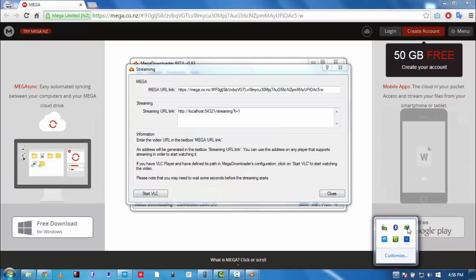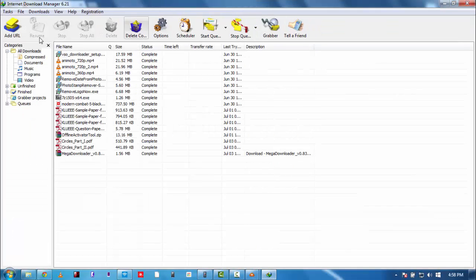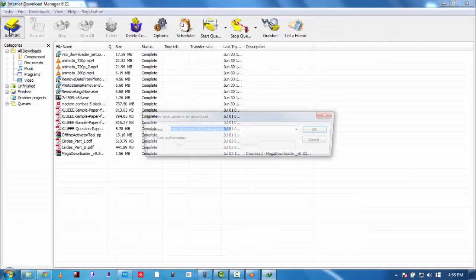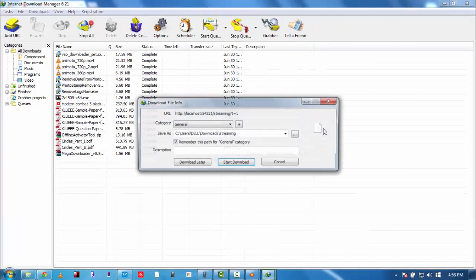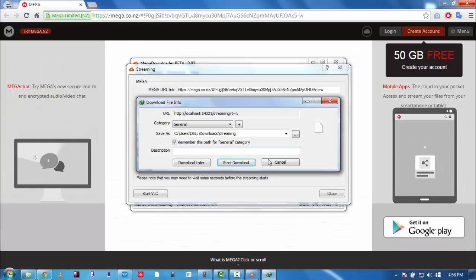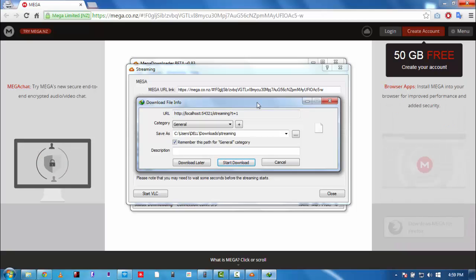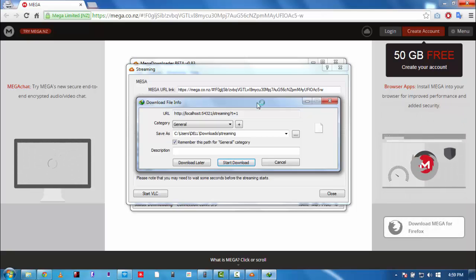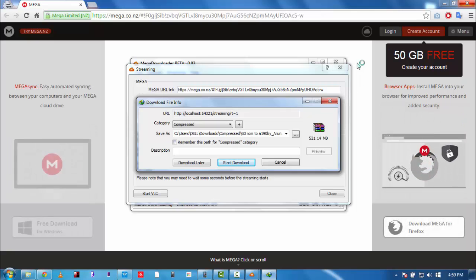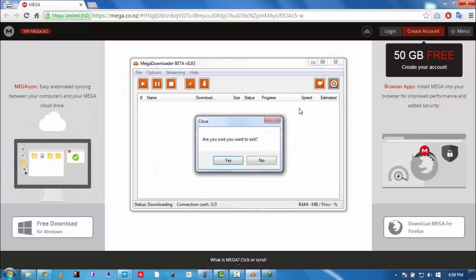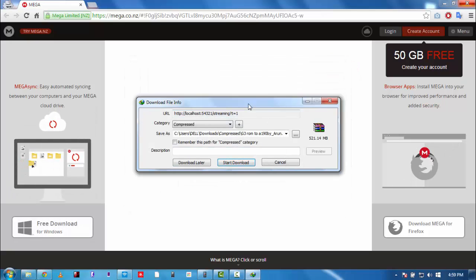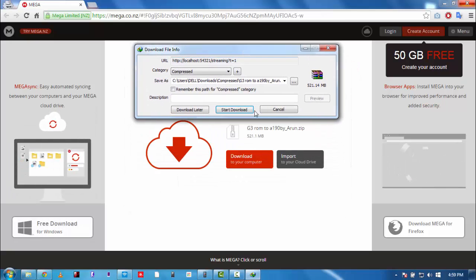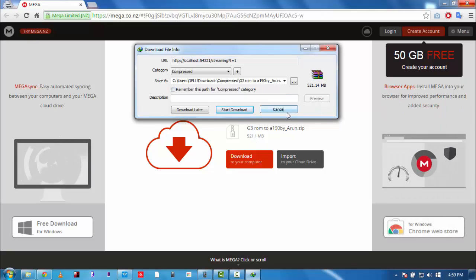Go to IDM and just paste it over here. Give it some time, it's gonna happen. Yes, there you go. That's it - 5.2 MB, whatever it is, G3 ROM by Arun, in the first place.